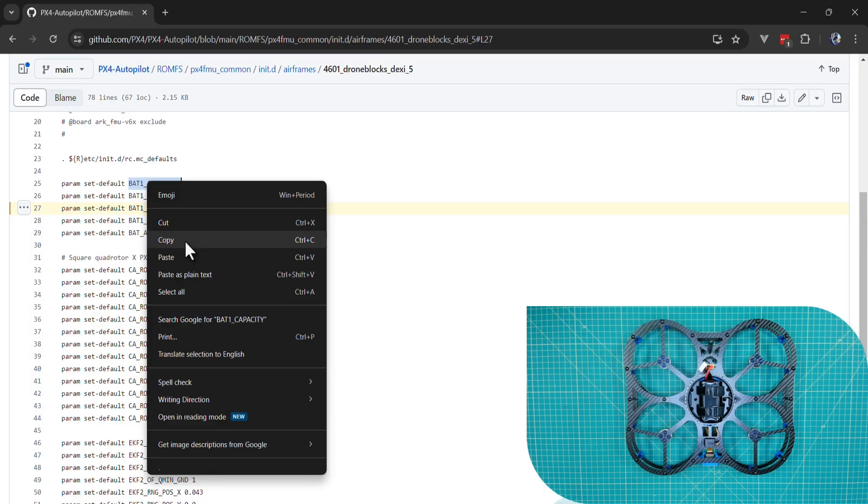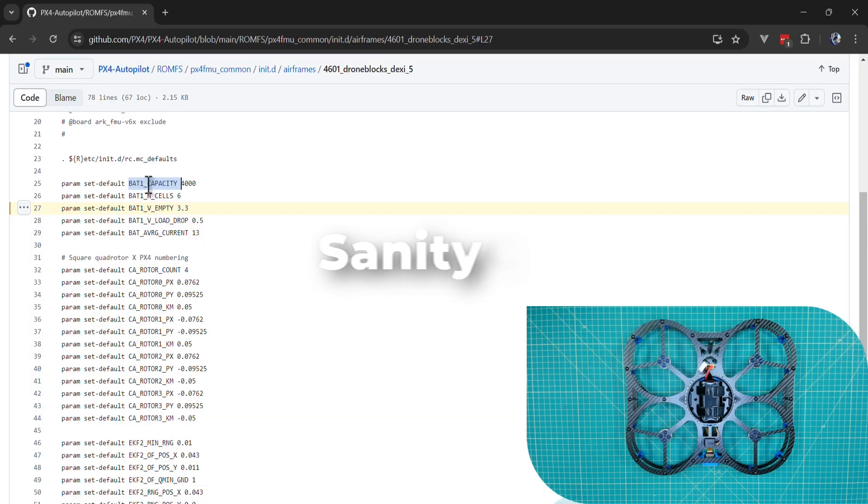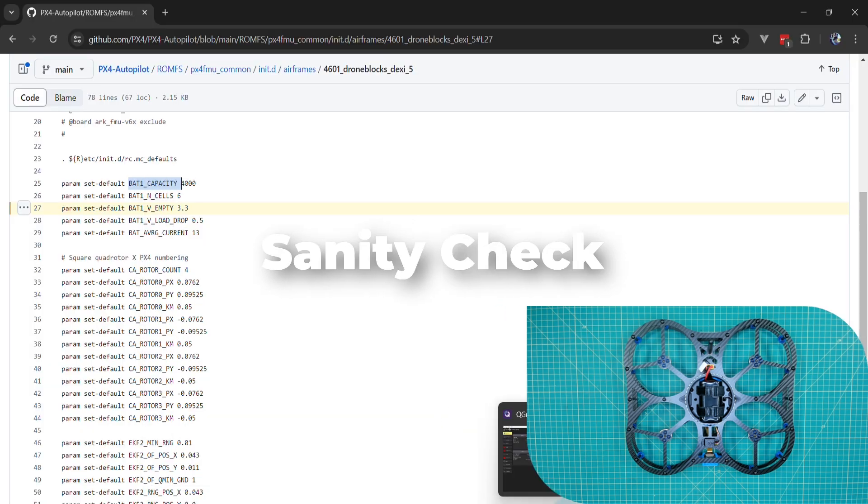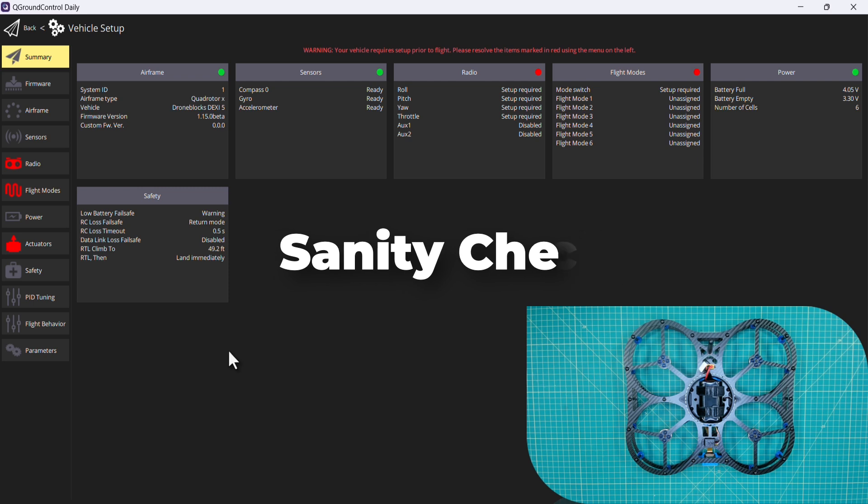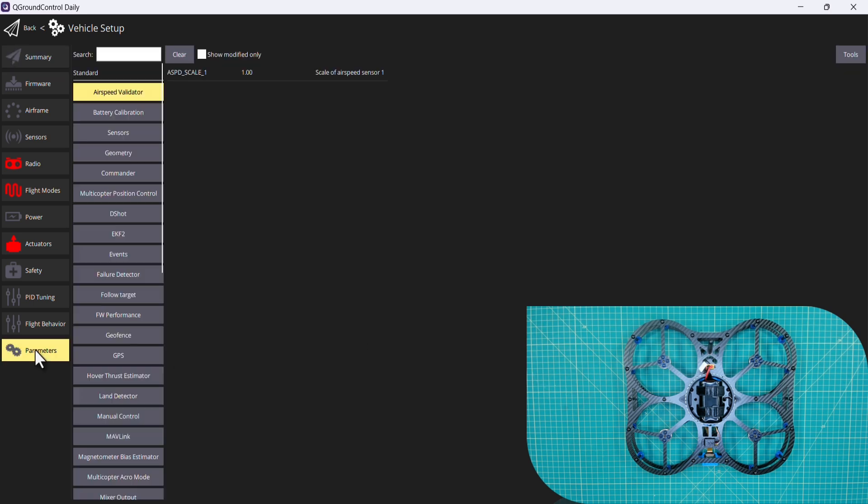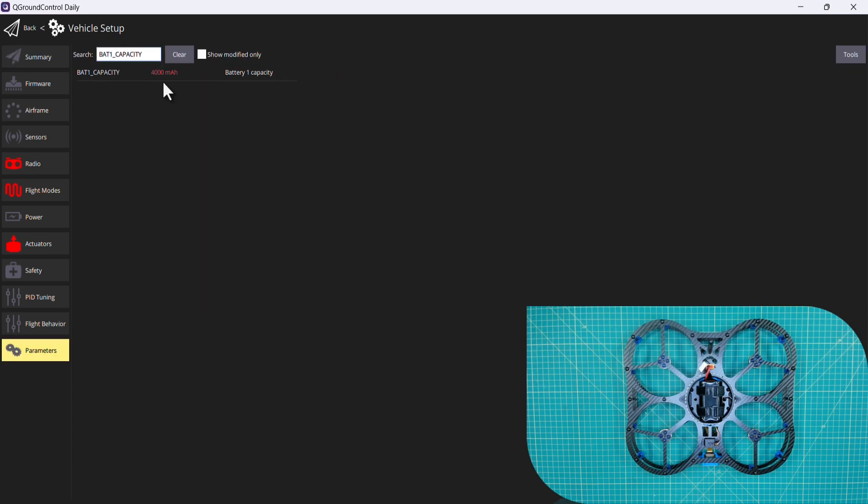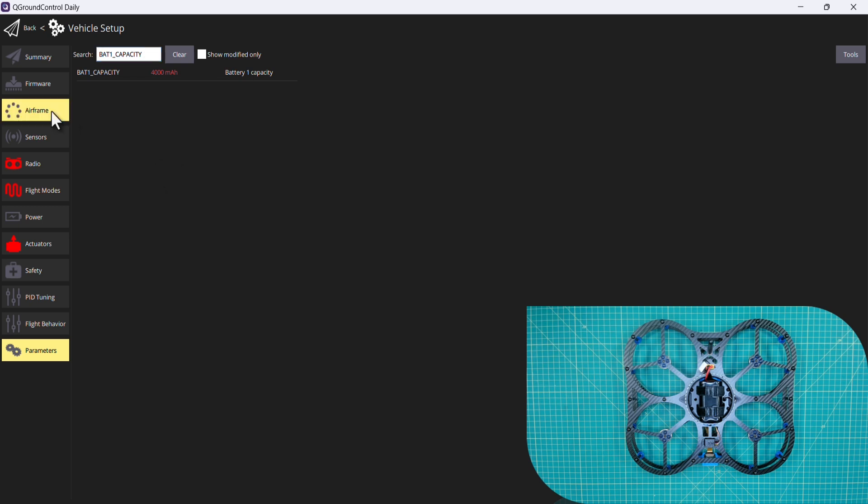I'll do one more sanity check just to make sure that our parameters were stored. This isn't something you'll likely need to do, but I'll go ahead and demonstrate. So I'll take that bat one capacity. You can see here we have four amp hours or four thousand milliamp hours, so that was persisted.